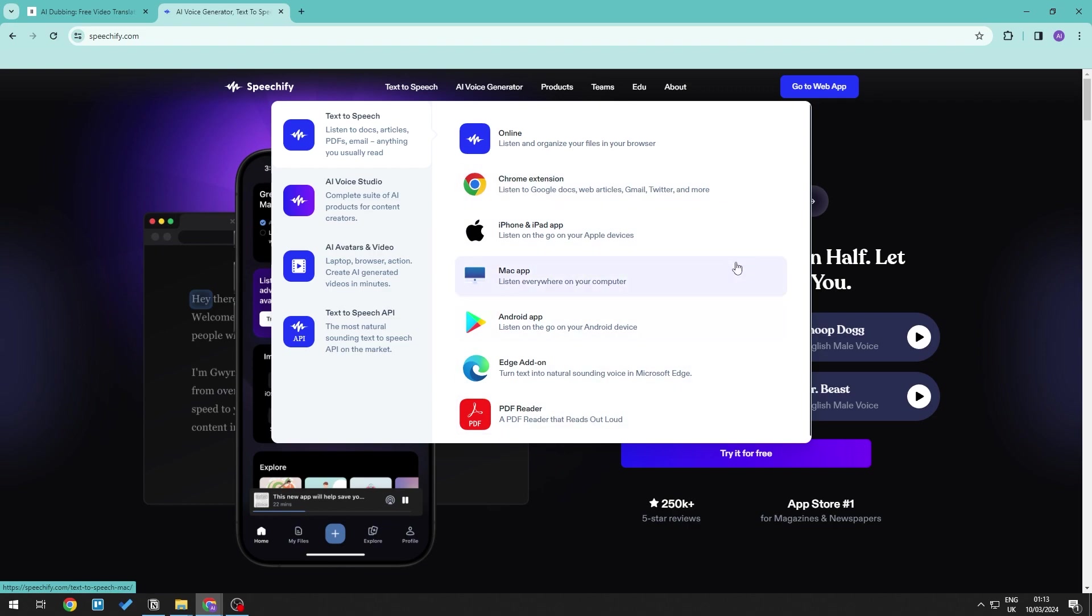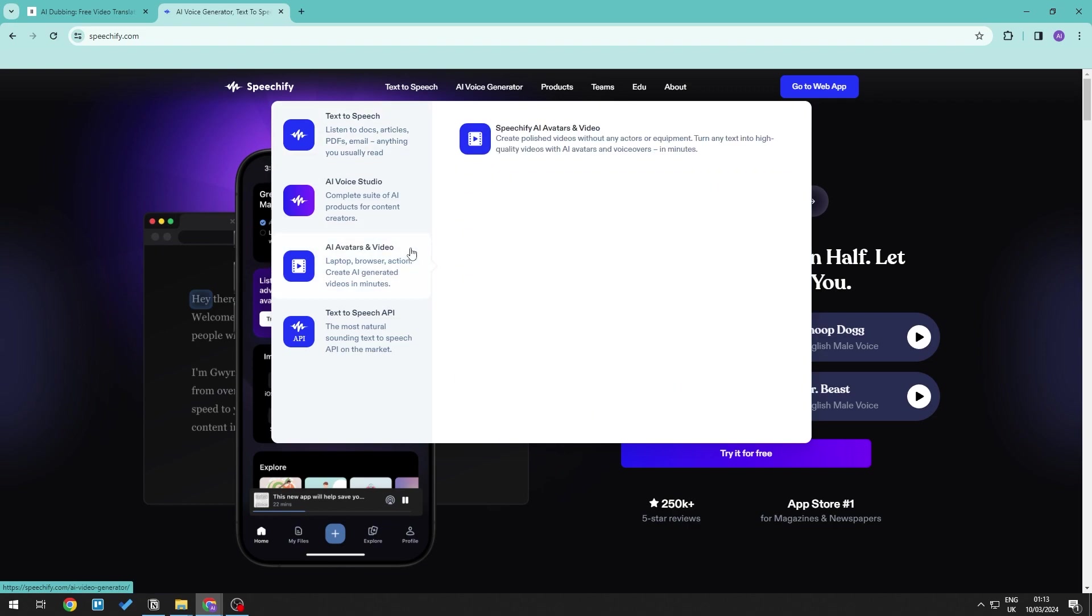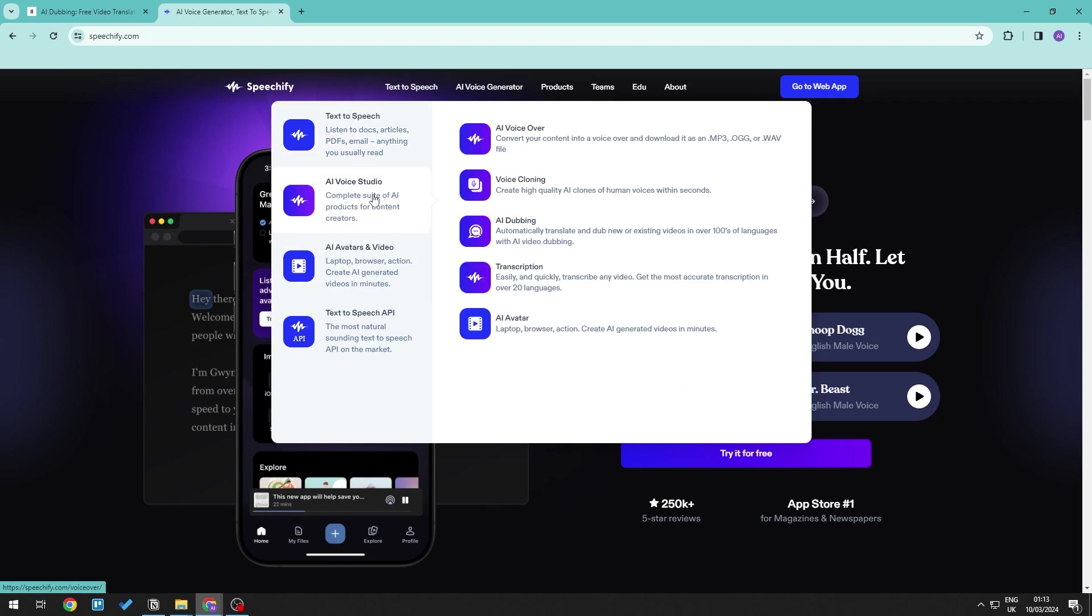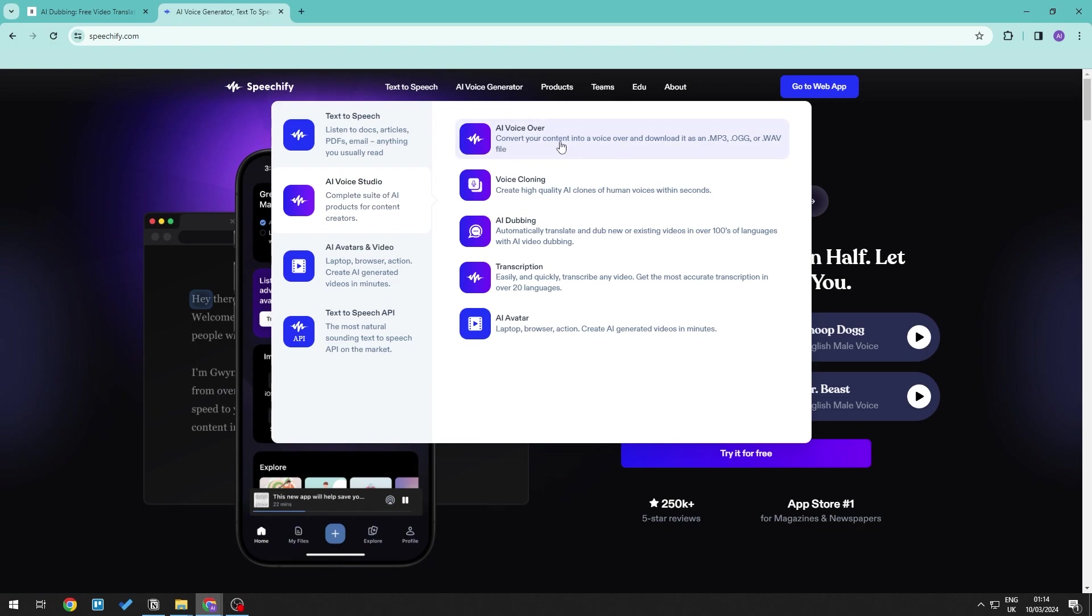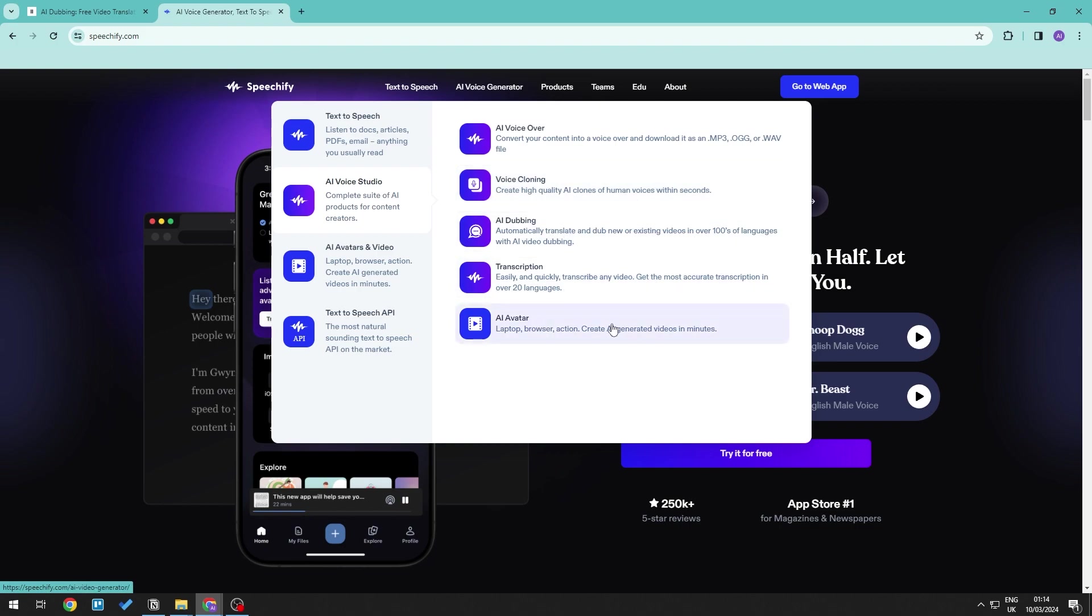There is also a section on the AI Voice Studio, which allows you to go ahead and add voiceovers, which allows you to go ahead and convert your content into speech. So this is text to speech. You can go ahead and add voice cloning, AI dubbing, transcription, and also usage of an AI avatar.